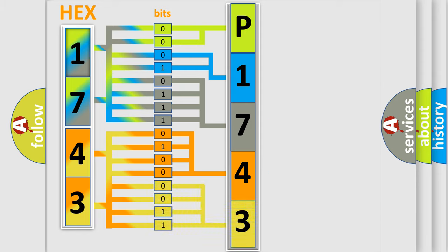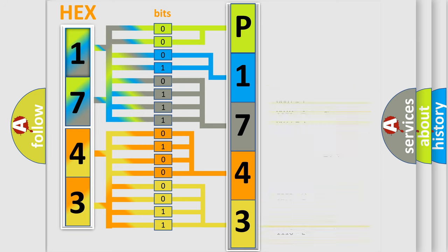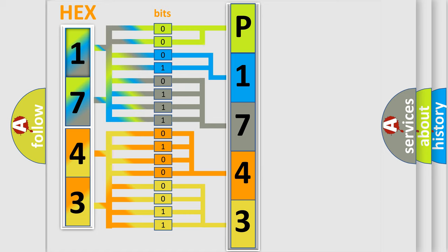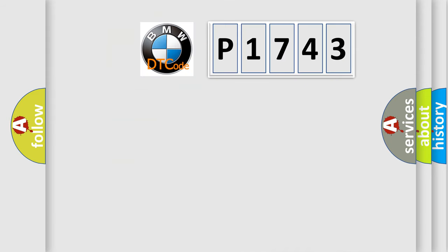A single byte conceals 256 possible combinations. We now know in what way the diagnostic tool translates the received information into a more comprehensible format. The number itself does not make sense to us if we cannot assign information about what it actually expresses.